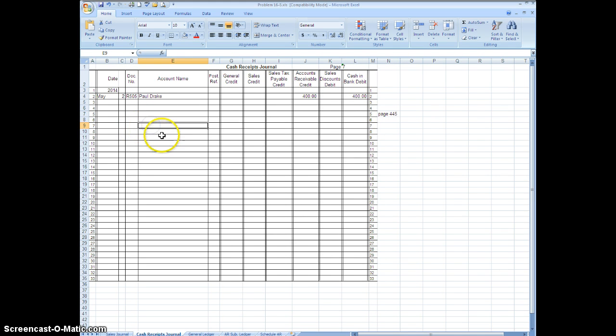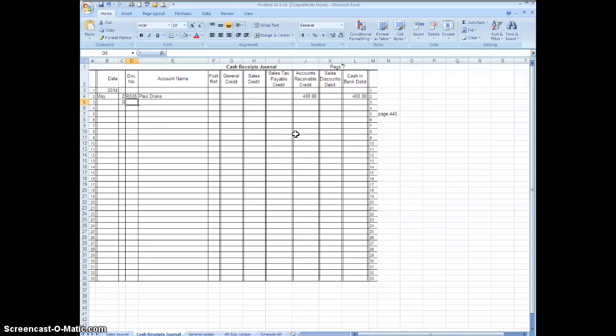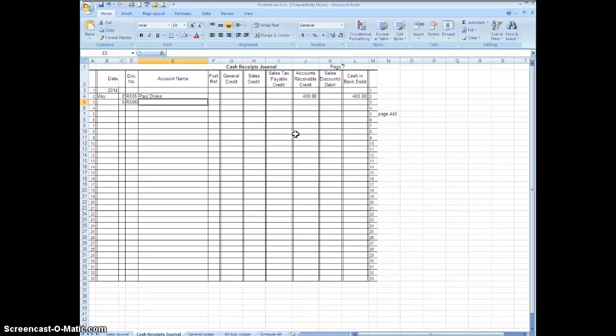Okay, so the next date is the fifth. This one says you received $2,940 for Adventure River Tourism payment of their $3,000 account less a 2% cash discount of $60, receipt 506. So what we're going to do here is we are going to put in receipt R506, and you have to ask yourself what would you debit what would you credit.